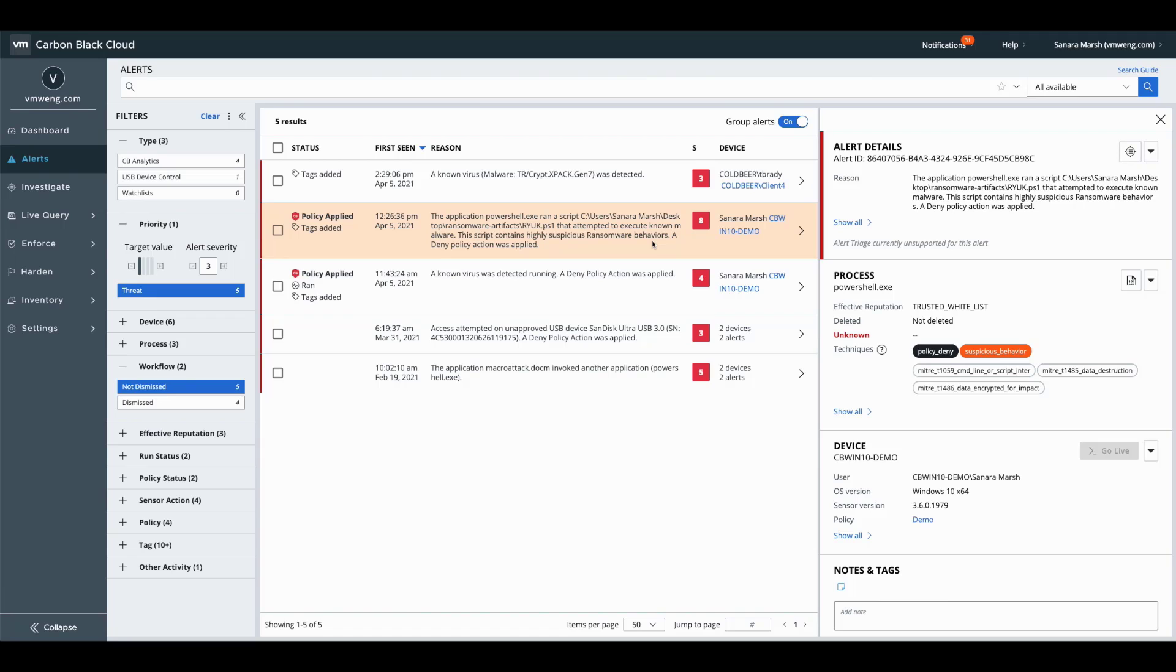A key advantage of Carbon Black Cloud is that we want to shift as far left as possible and identify risk for our customers. One of the areas where risk typically gets put on the customer when moving into an NGAV solution is with malware.